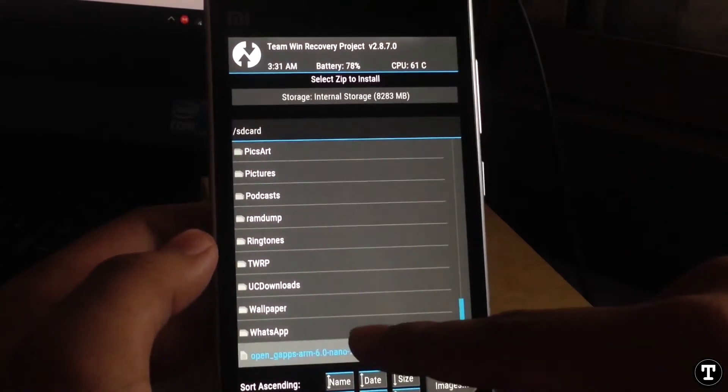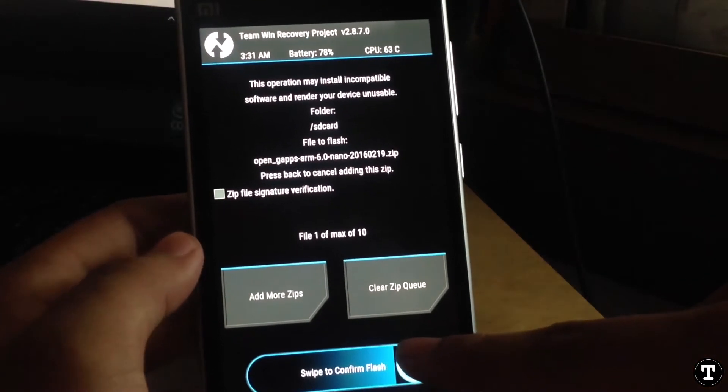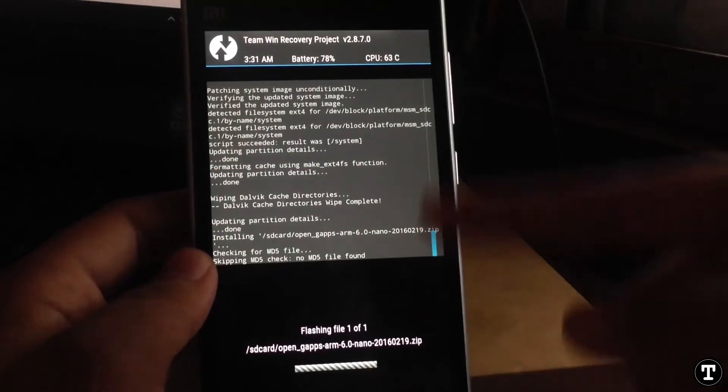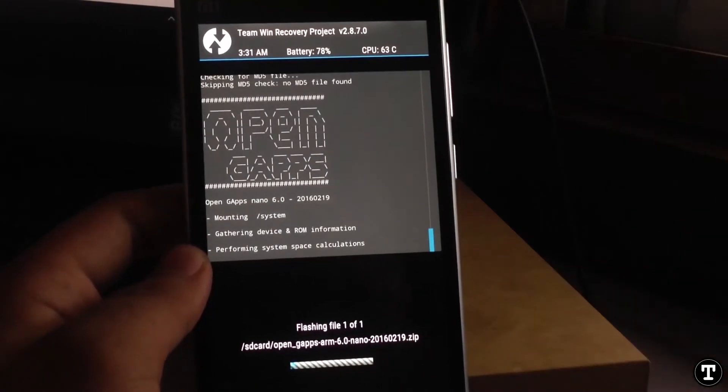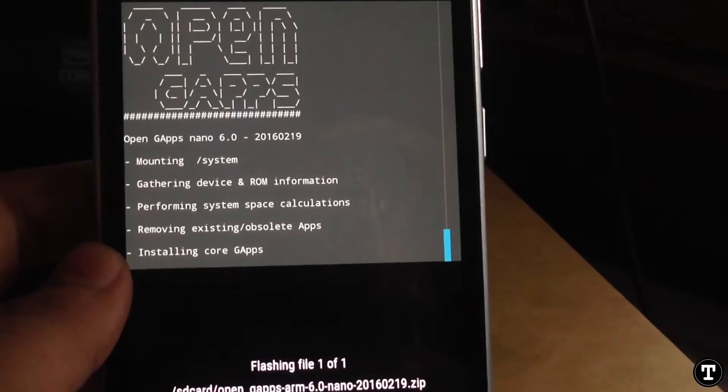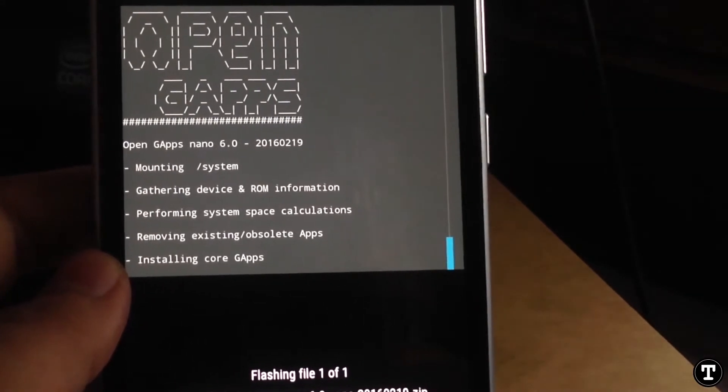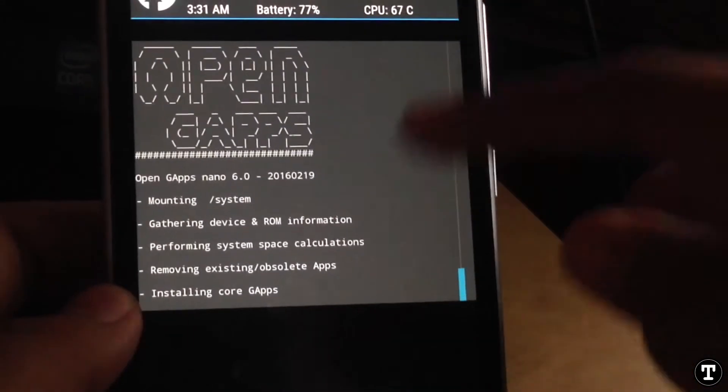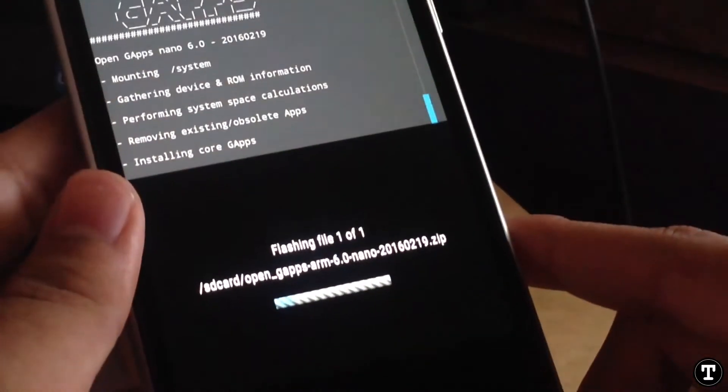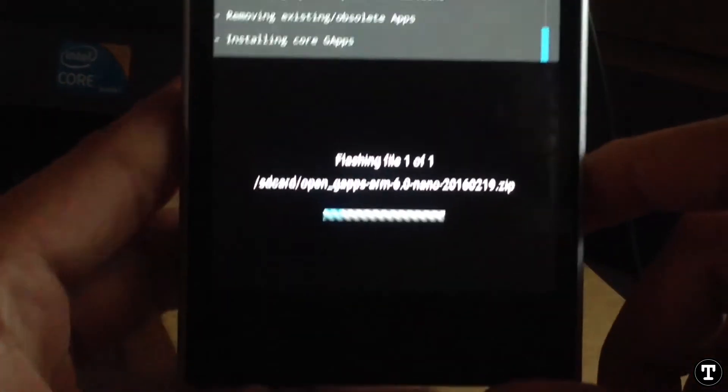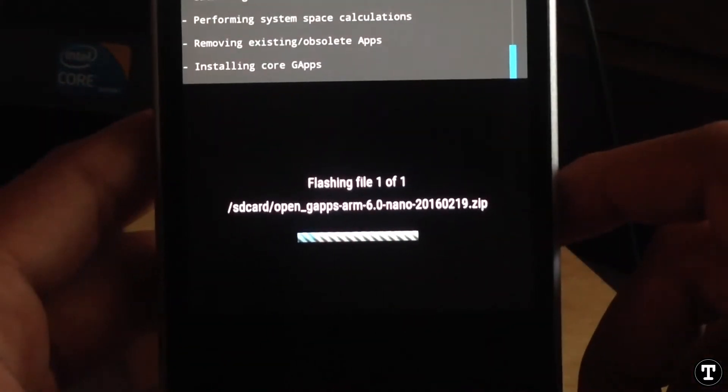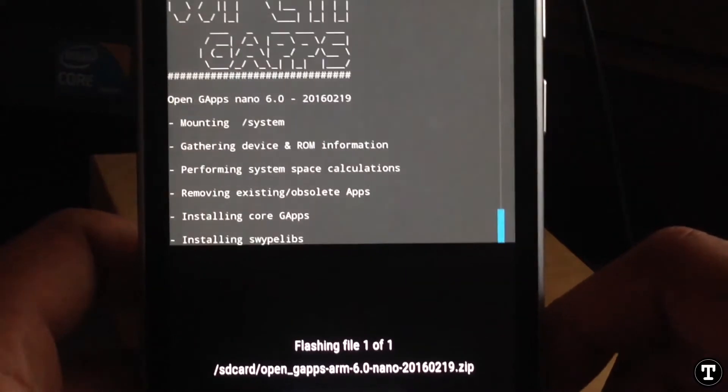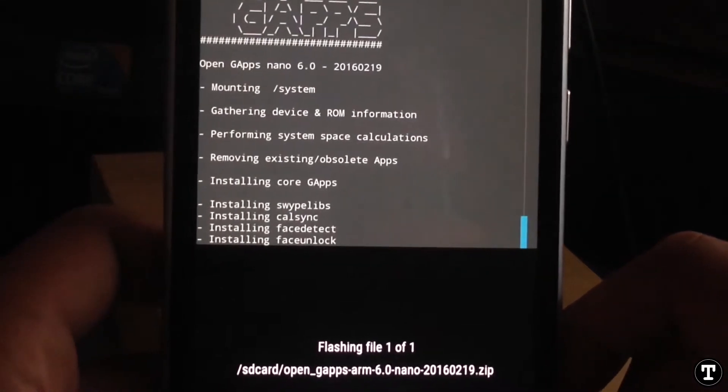Now flashing. I can see Open G apps are flashing, mounting system, and then installing certain apps. I can see a progress bar down below in the TWRP recovery.